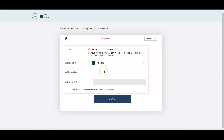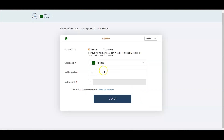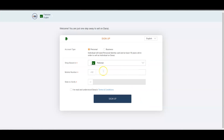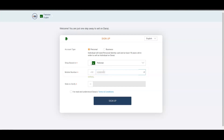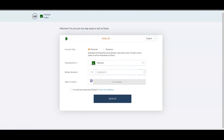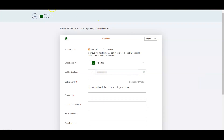Fill in the following information in the seller registration form. Choose account type: personal or corporate. If your business is registered with an NTN, then you should choose a corporate account; otherwise, choose personal. Select your shop's country and enter your mobile number in the required format. You will then need to slide the bar for OTP and enter the OTP once received on your provided number.